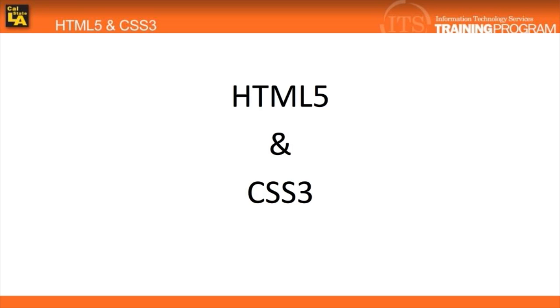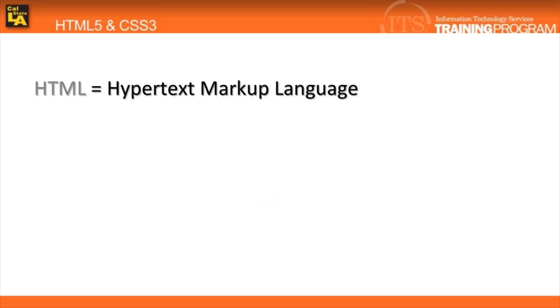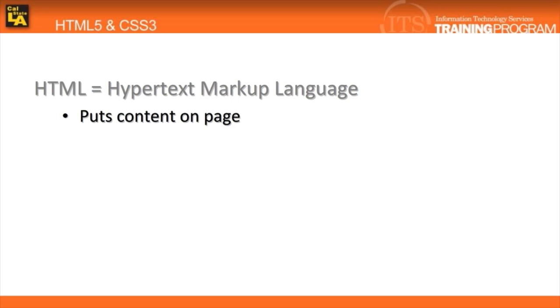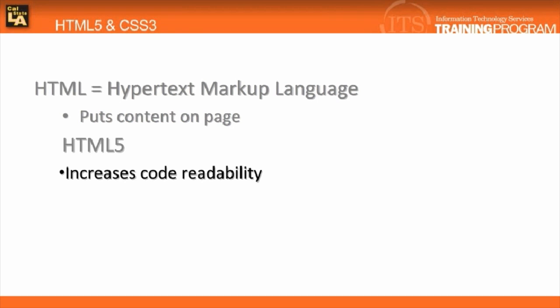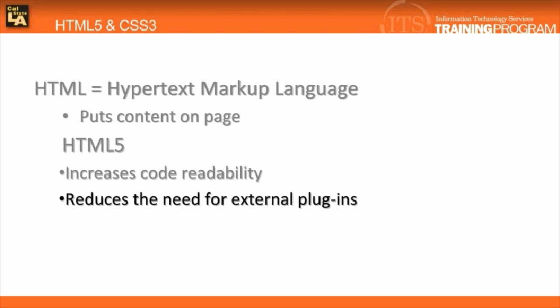So, what is HTML? HTML stands for Hypertext Markup Language. It is used to place content onto a web page. HTML5 adds features that increase code readability and reduce the need for external plugins, such as Flash.